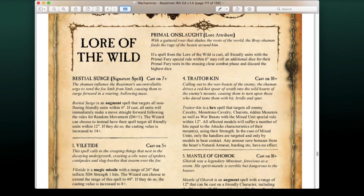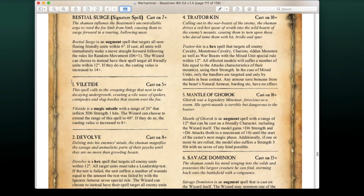Bestial Surge is an augment spell targeting all non-fleeing friendly units within 6 inches — if cast, all units immediately make a move straight forward using random movement D6+1. The wizard can choose to extend the range to 12 inches, increasing the casting value to 14. This is important because Beastmen need to get into close combat as quickly as possible.